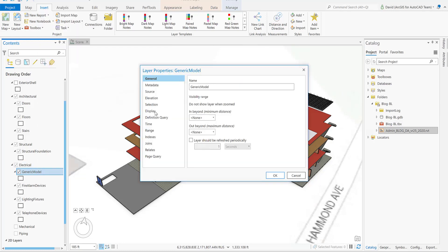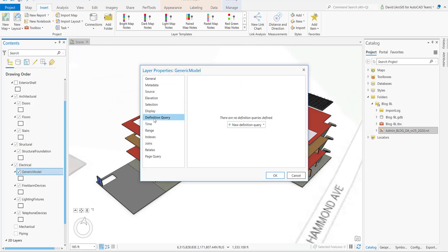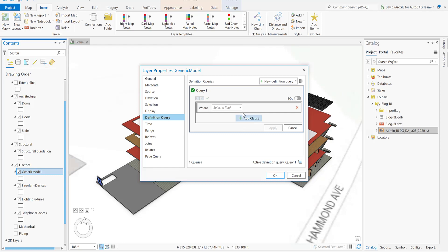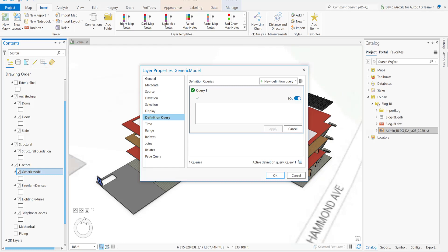So in this case, we're just going to select the generic model, right-click, and navigate to the properties. Now that we're in the layer property window, we're going to navigate to the definition query, click a new query definition, and turn the SQL on. Write the following query.